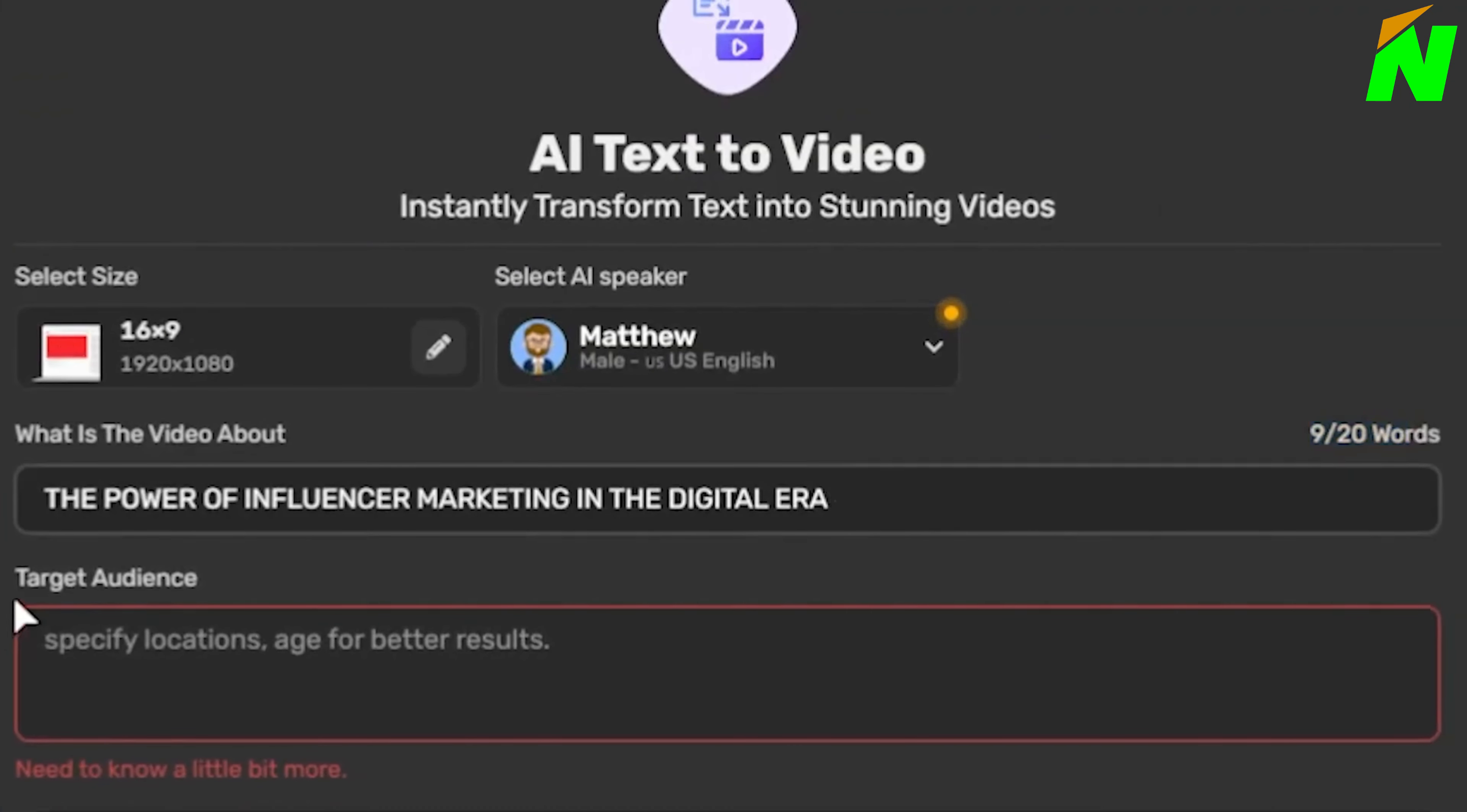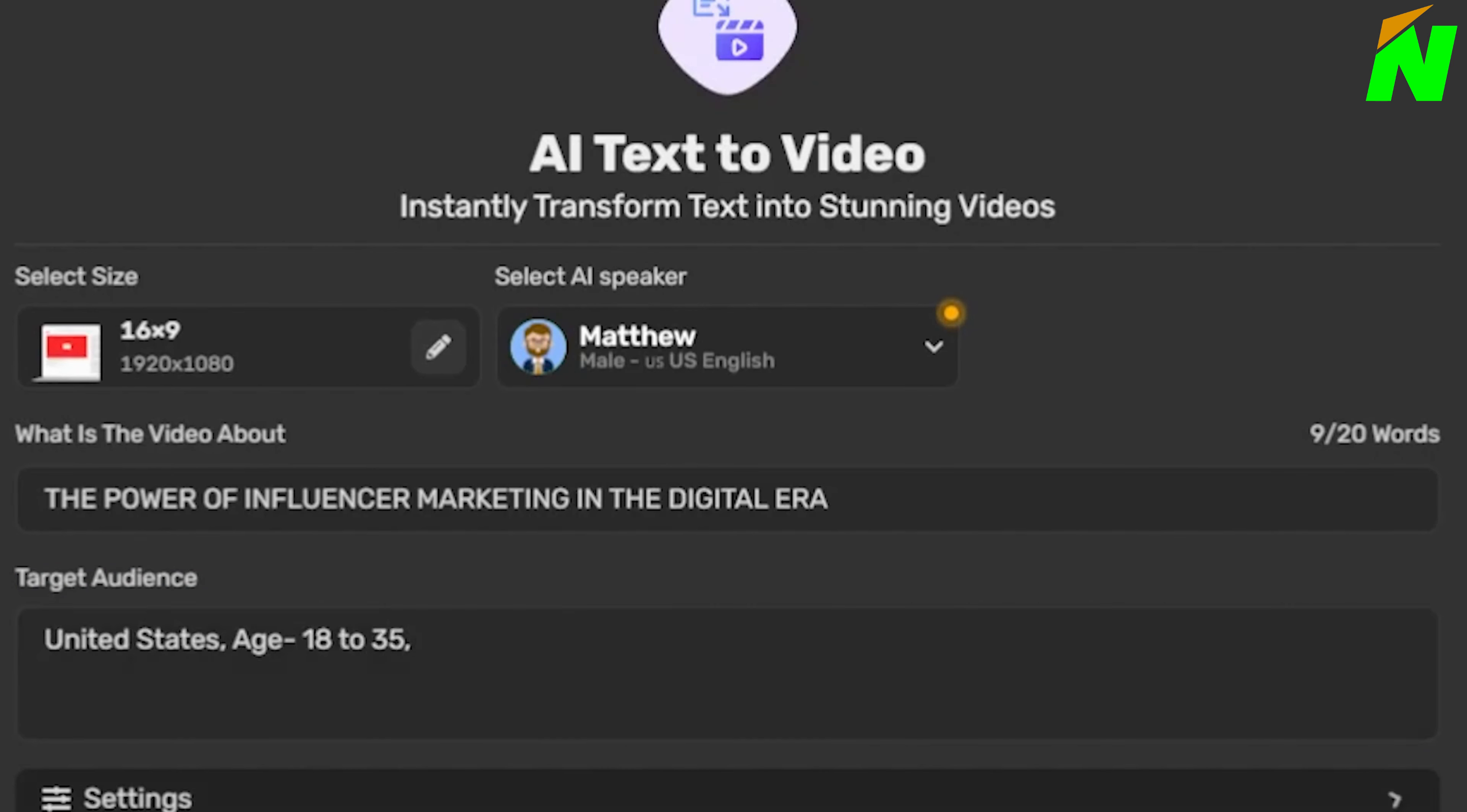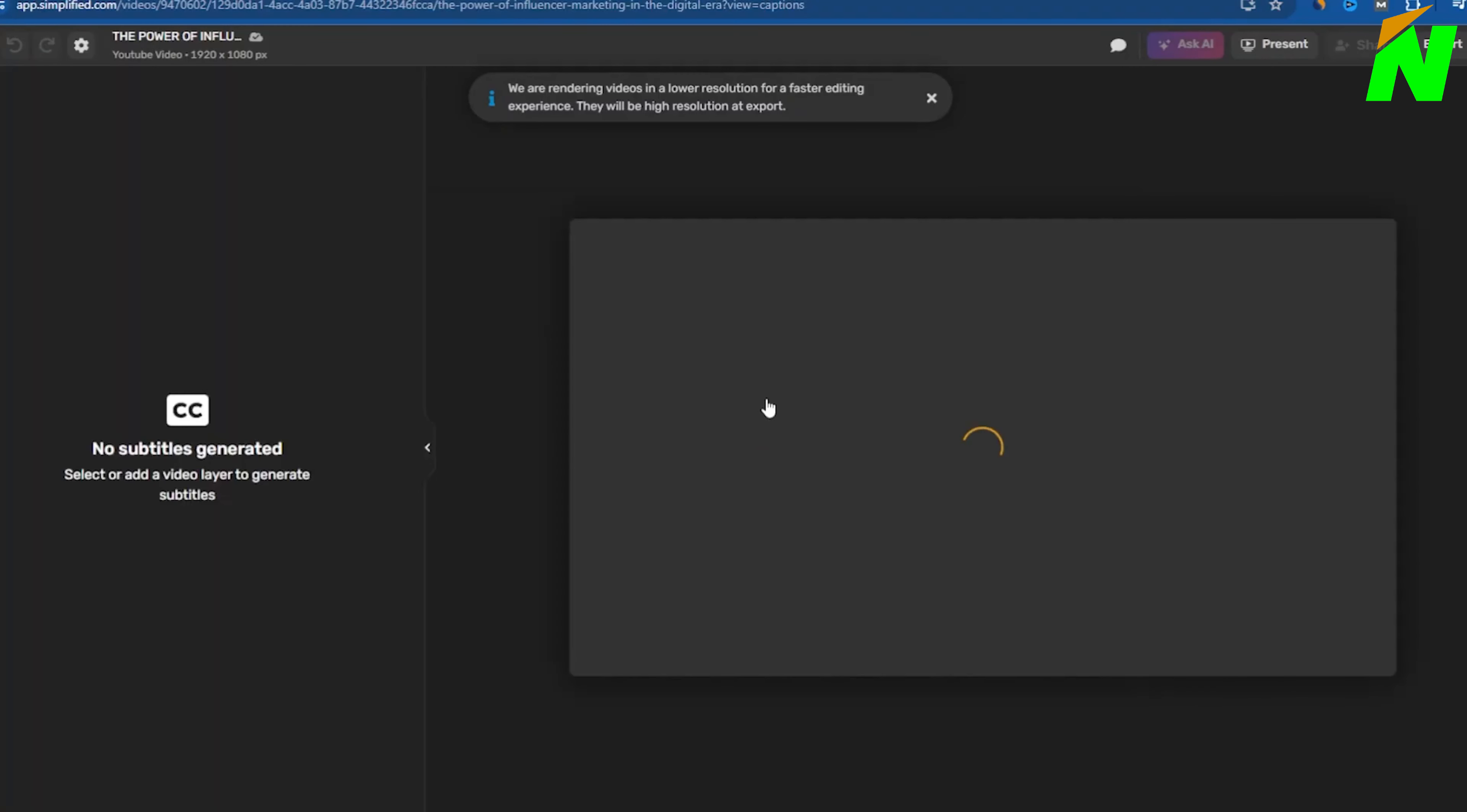Next, it asks for target audience. Here you'll specify your audience's country. I'll type United States. Then, you input your targeted audience age range, which for me is 18 to 35. Remember to separate different segments with commas.